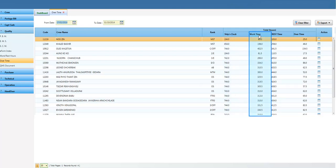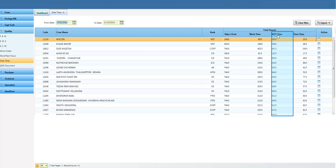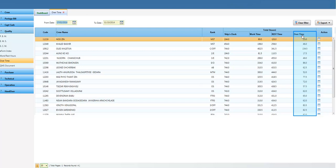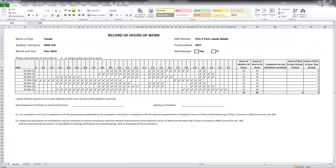Work time displays the crew's number of worked hours on board. Rest time displays the crew's total number of rest hours taken on board. Overtime displays the crew's additional working time in a particular day or week. By clicking on the View icon, you can see the crew overtime report in Excel format.